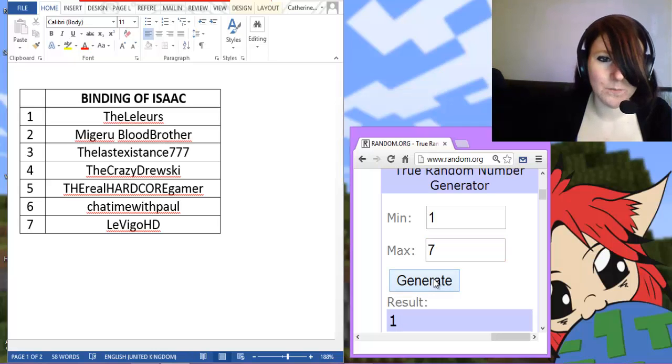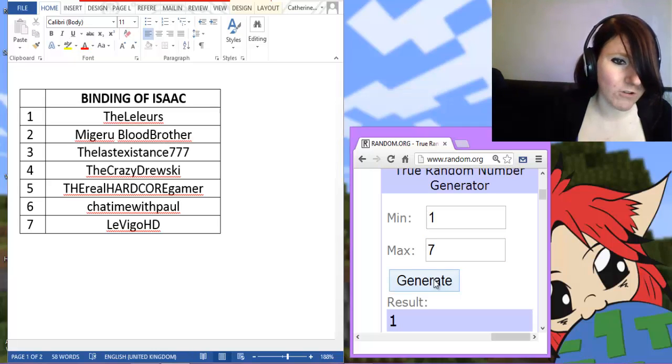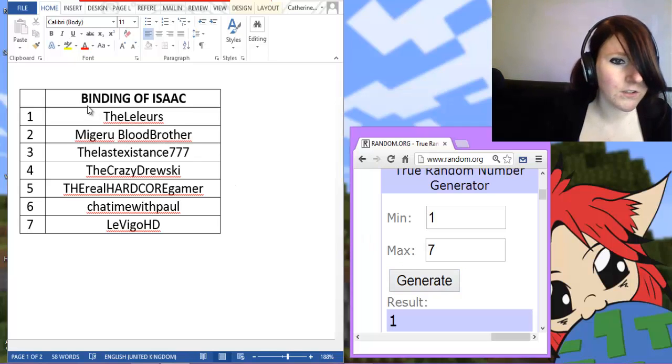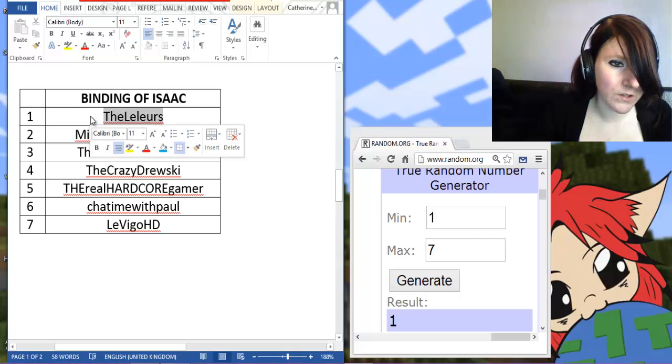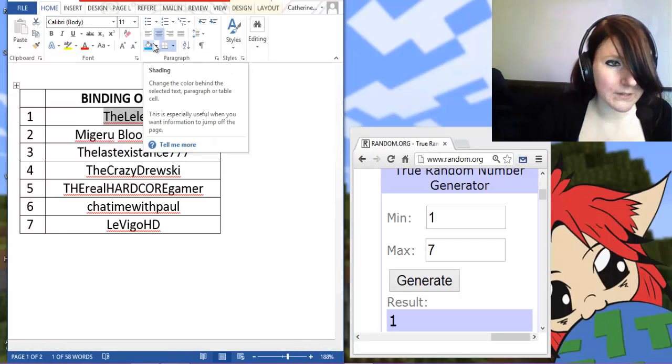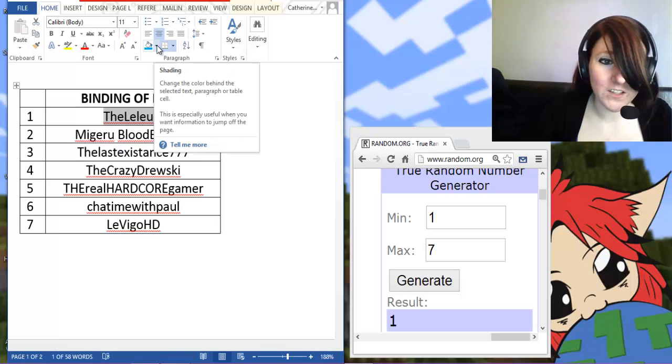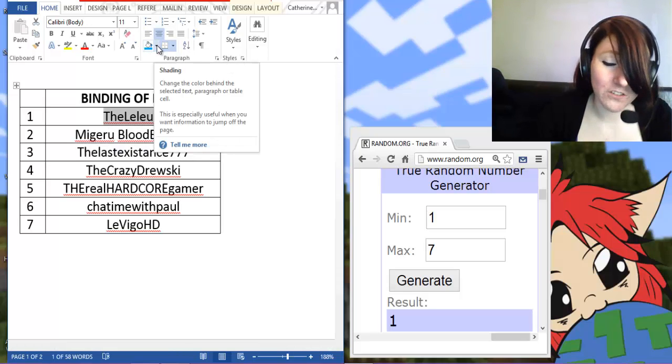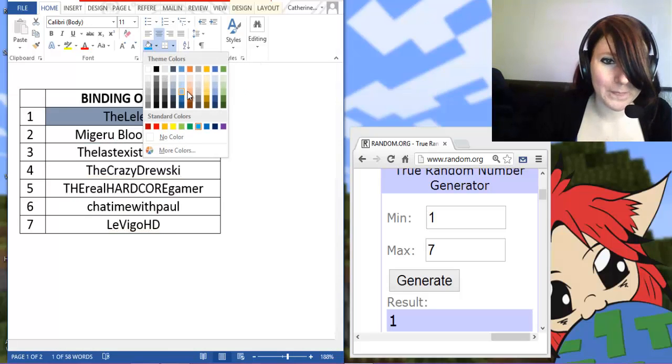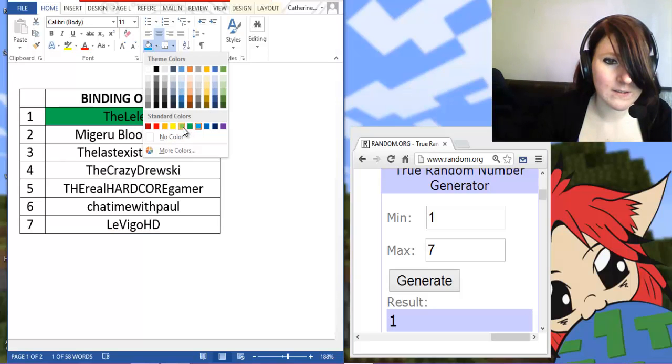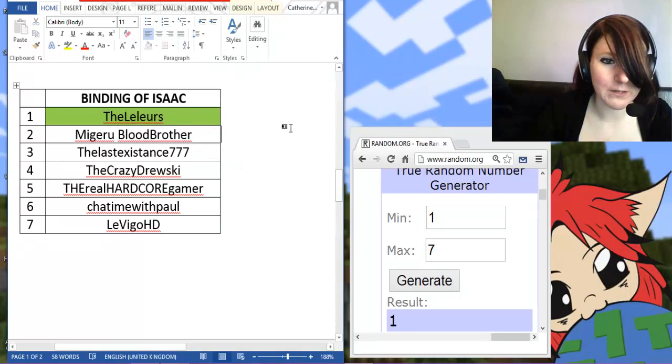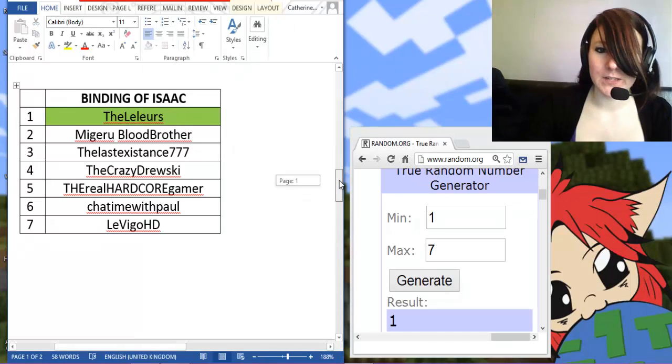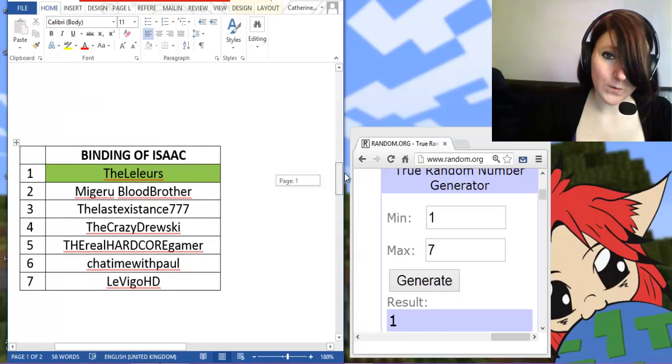And number 1, which is - sorry if I pronounced this wrong - but The Lelors, I think. You are the winner of Binding of Isaac. So there we go. I will do you in a nice green. There we go. So yep, there are our winners.